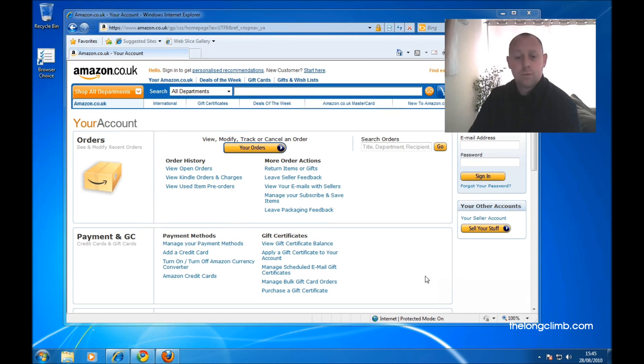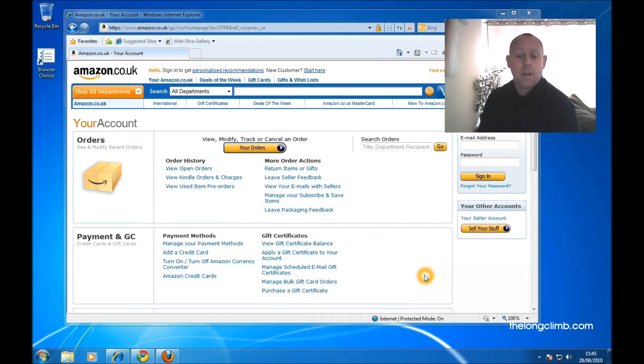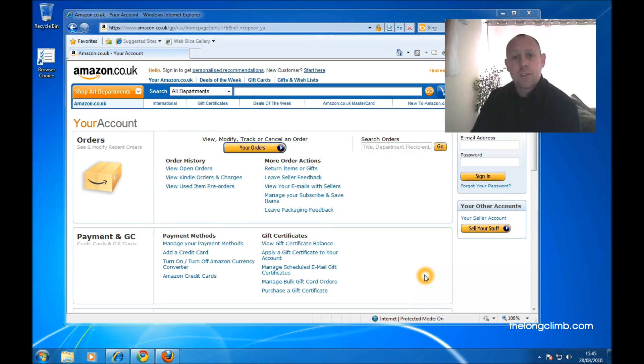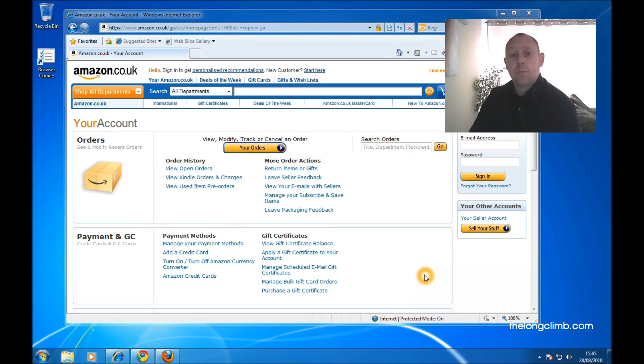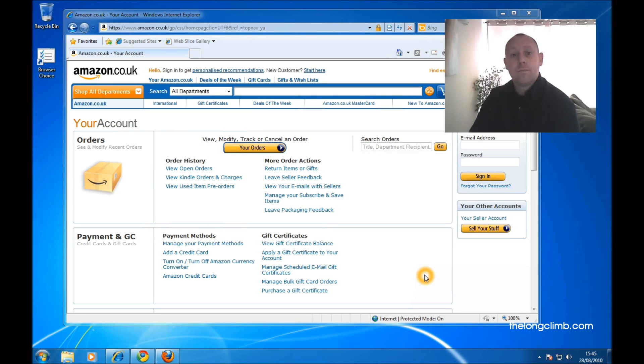Here we've got Amazon, or at least we think we've got Amazon. Criminals these days are becoming extremely adept at making emails and sometimes entire websites look like the genuine article when they're not. But there are easy ways to check whether a website is really genuine or not.